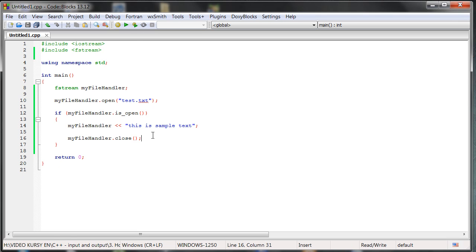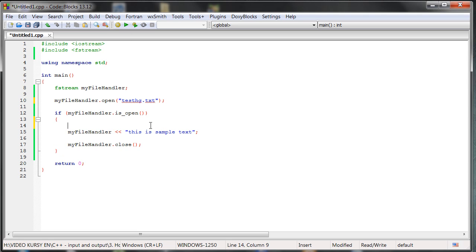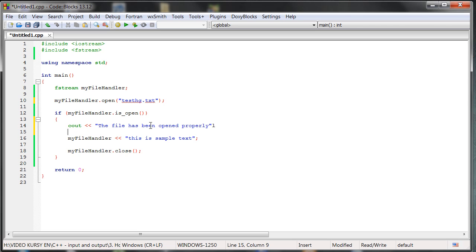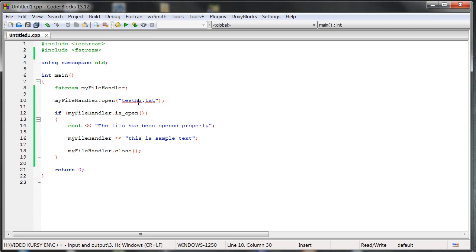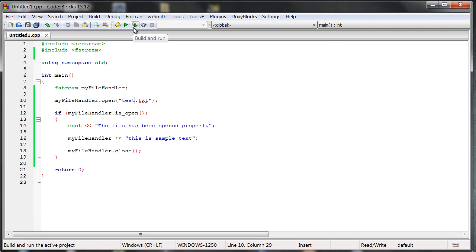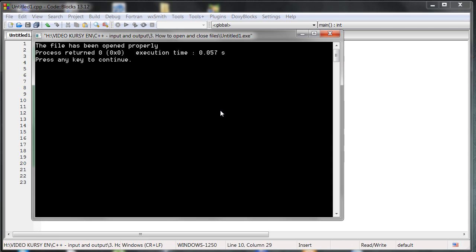And as we can see, for example, when we do something like that, and here, the file has been opened properly. Something like that. Now it's not working, but when we use the name file that we created, as you can see, the file has been opened properly, and of course it's working fine.